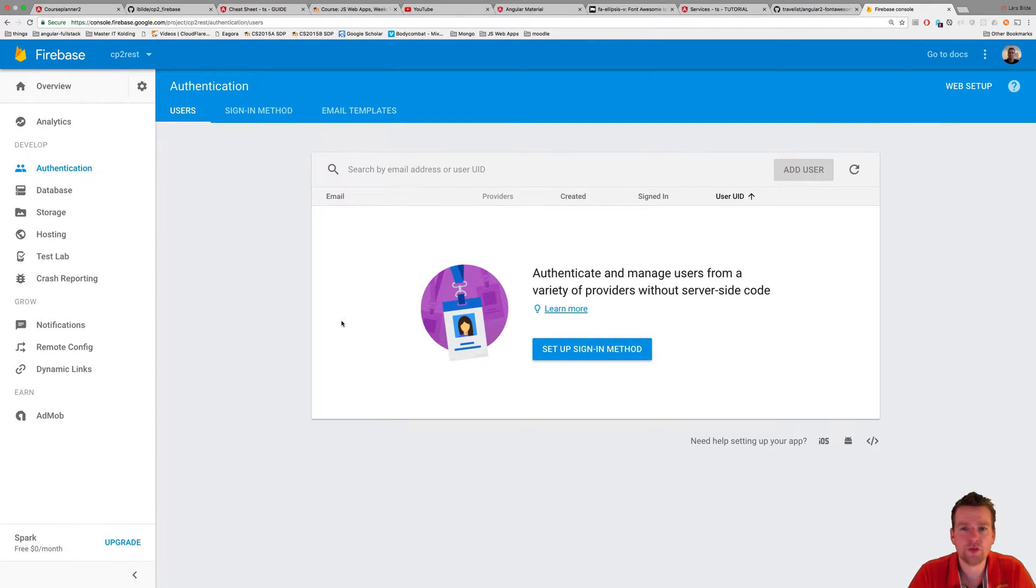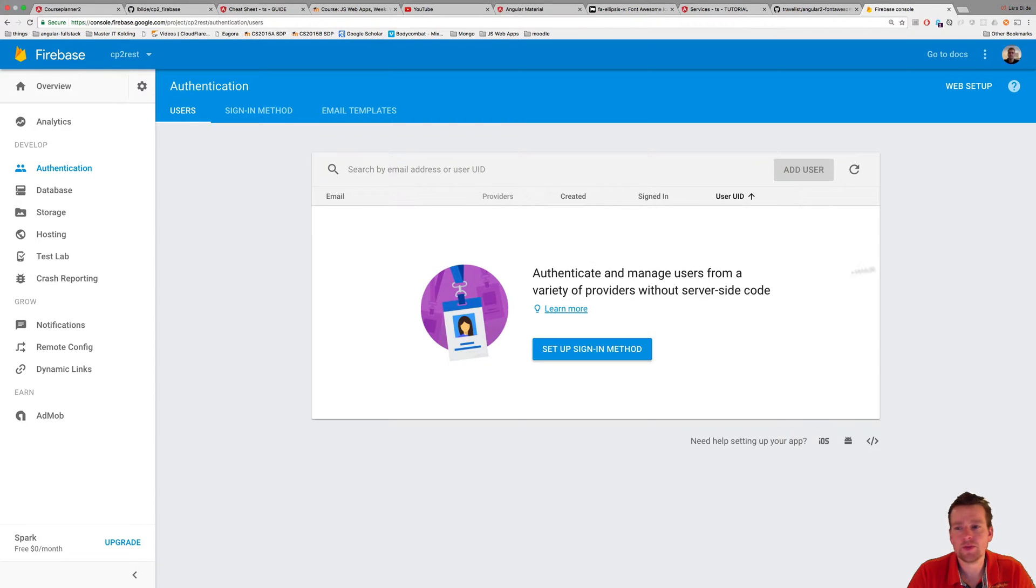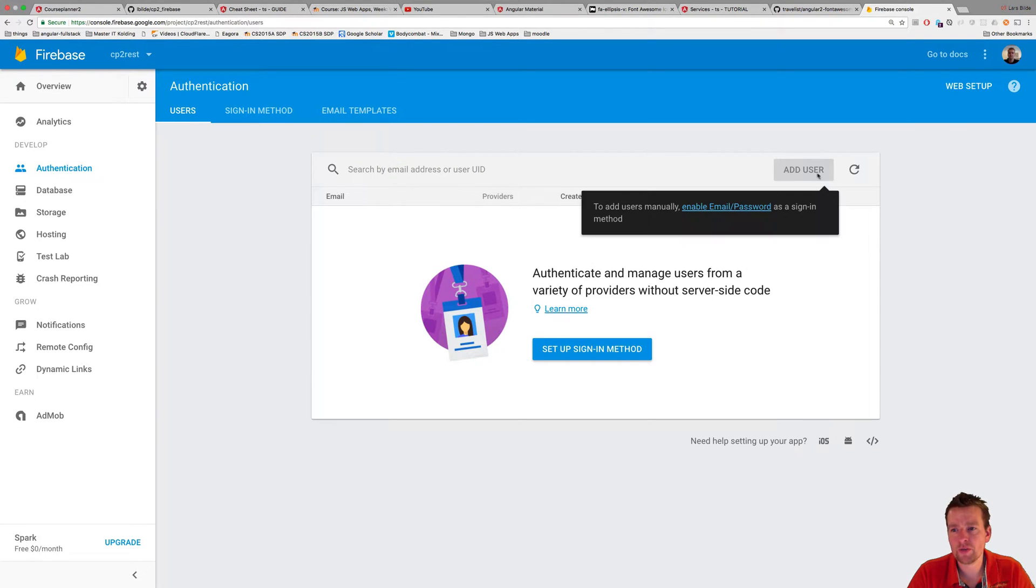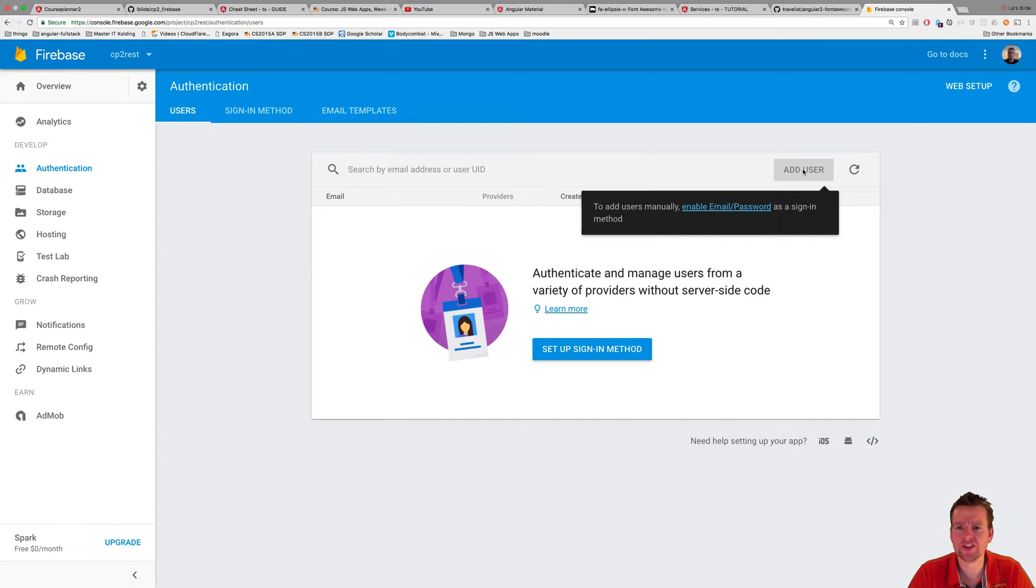So to have some kind of login system, we need to be able to log in to our system, and we need a user for that, right? So I'm going to create a user, but when I mouse over here, I cannot click it. It says you need to enable email and password as a sign-in method right here.